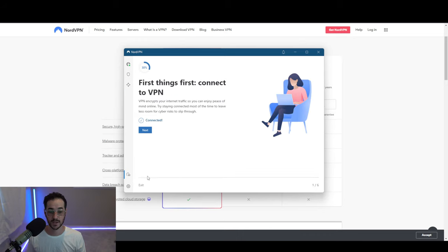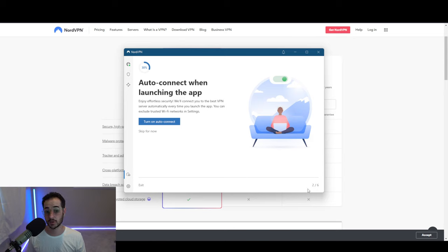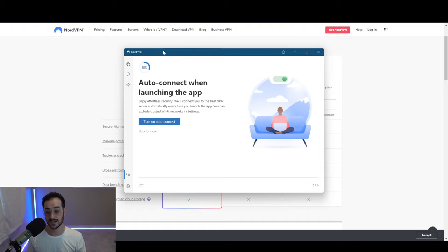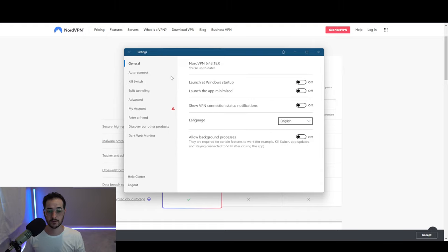If you click on this icon, it's pretty much going to give you a little tutorial for how to use NordVPN for those people who are watching this video and want to try to run through the app themselves. This is a good thing to click on.